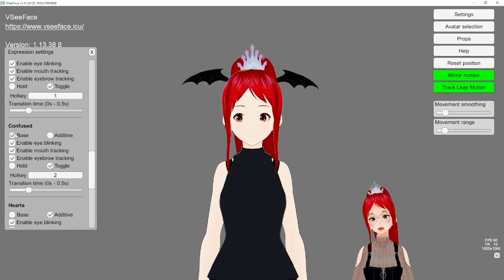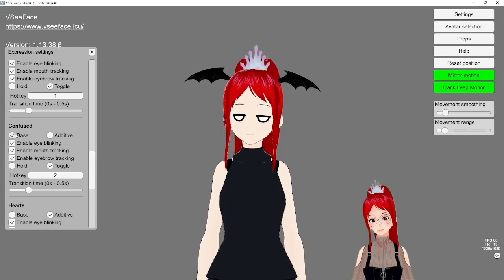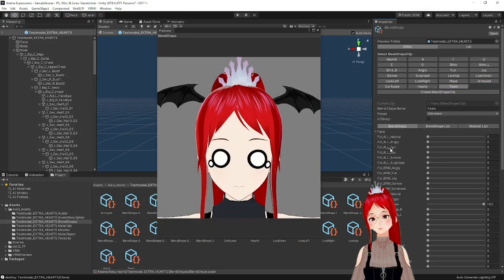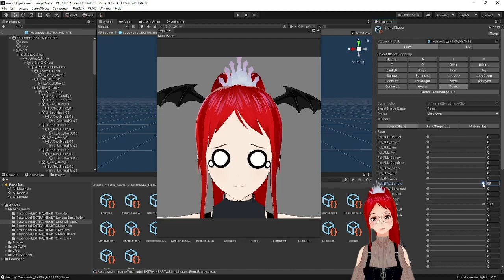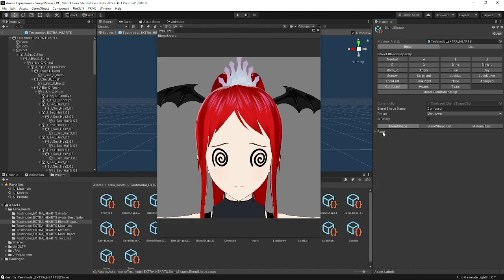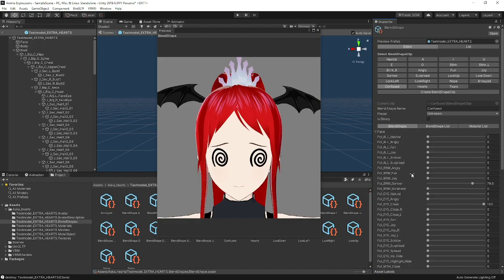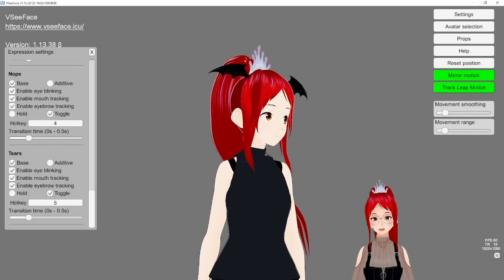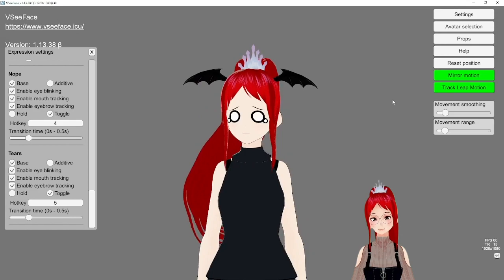If you want to go even a step further, you could customize these expressions with eyebrow movement in Unity under the Blend Shape tab and find the eyebrows, which can then be adjusted to look sad or happy for example. Have fun experimenting with these!